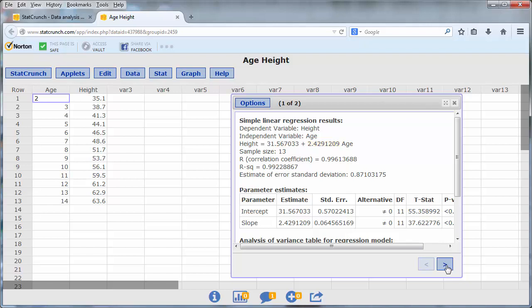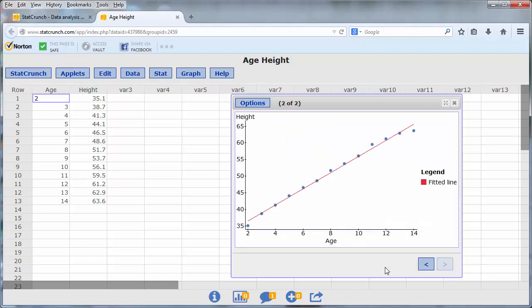If you click the right arrow, you will also see the graph of the least squares line and the data on the same axis.